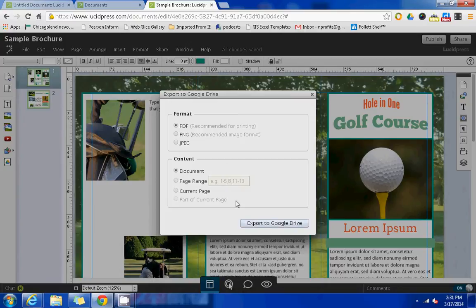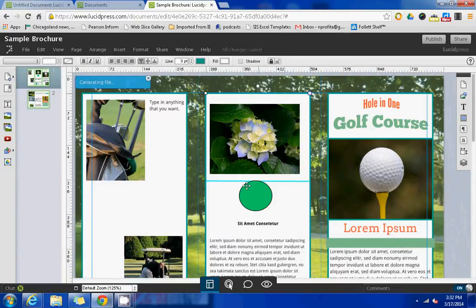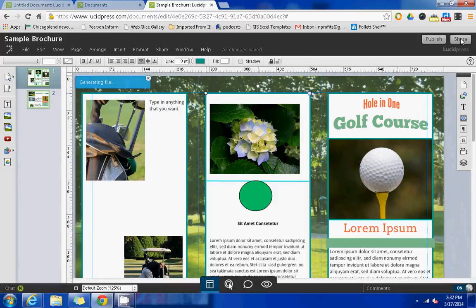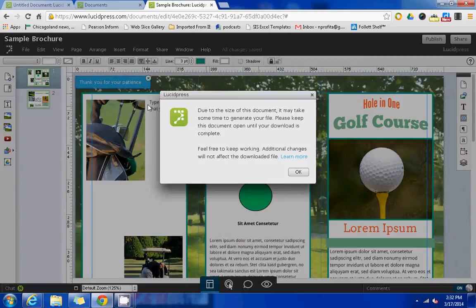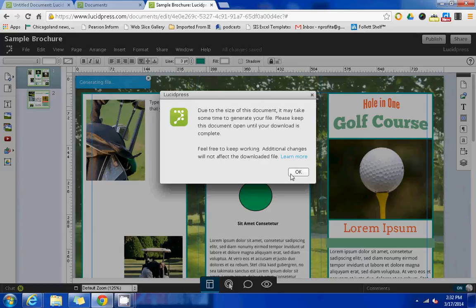So in the meantime, if this was something that was an ongoing project, you could share this with users and they can access it within their Lucidpress accounts and then see the final products when they're Google Drive once they've been exported.